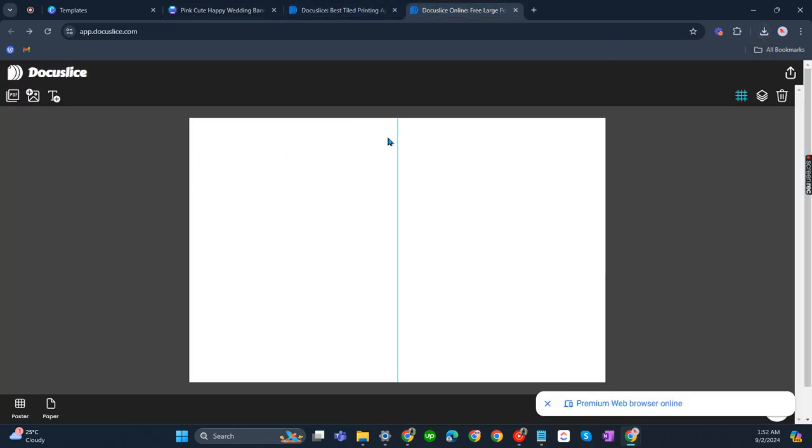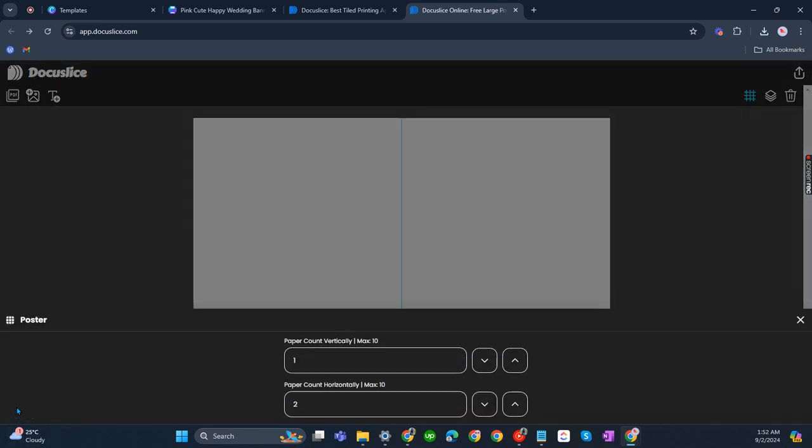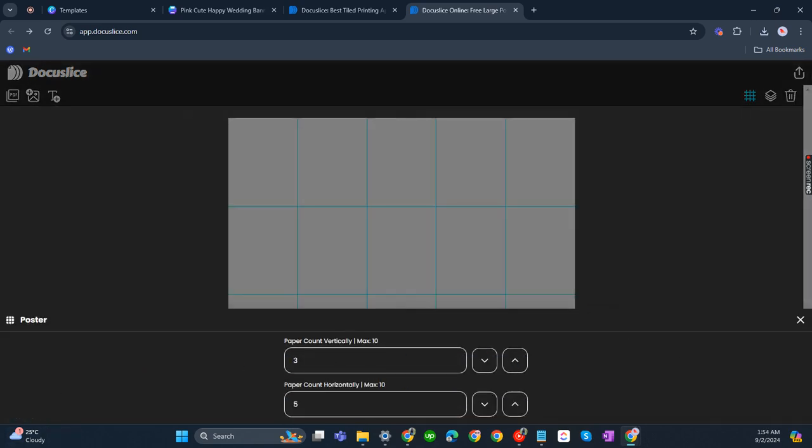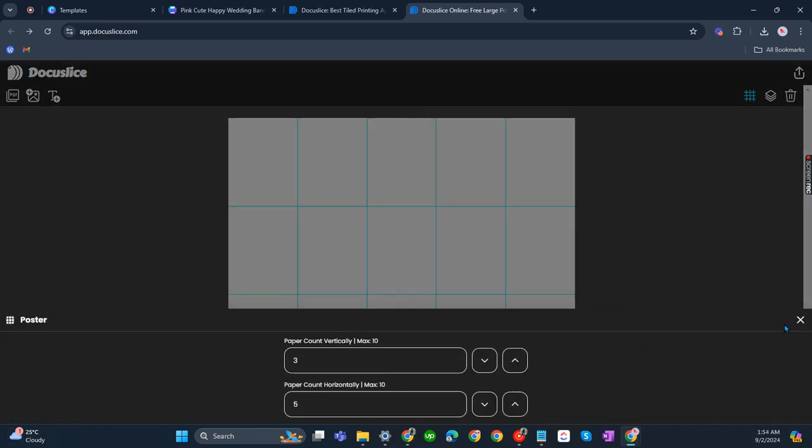Okay, so there we have two slices as you can see. Let's change that. Let's click on poster. Yeah, let's have six, three vertical and five horizontal.